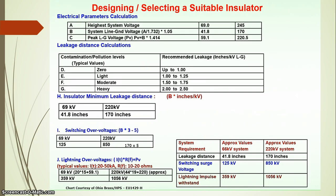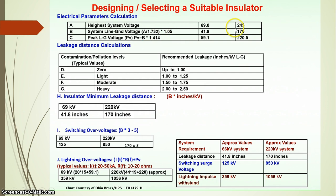Now we look at a typical system for designing and selecting a suitable insulator. The various criteria for insulator selection begin with electrical parameter calculation. For a 220 kV system, the higher system voltage is 245 kV — the maximum voltage level. The system line-to-ground voltage, or phase voltage, is calculated as: maximum voltage divided by root 3, multiplied by 1.05, which gives 170 kV.